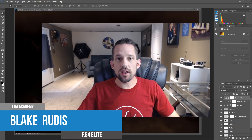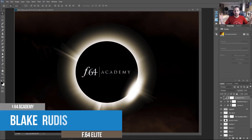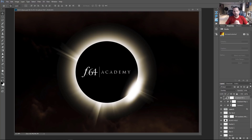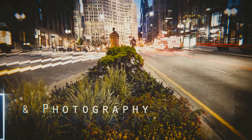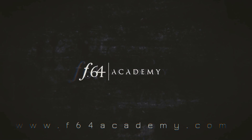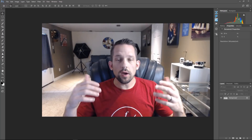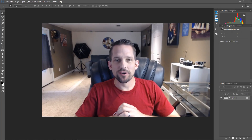Hello, Blake Rudis here with F64 Academy, and today I'm going to show you how to make your own solar eclipse in Photoshop. Why not just photograph it? Well, some of us didn't get that luxury because the weather in the Midwest is awesome. I went out to shoot the solar eclipse, had this big event planned with my wife, and we got to this place in Weston, Missouri.